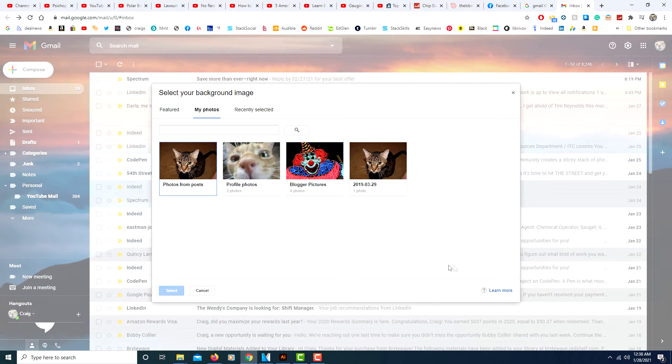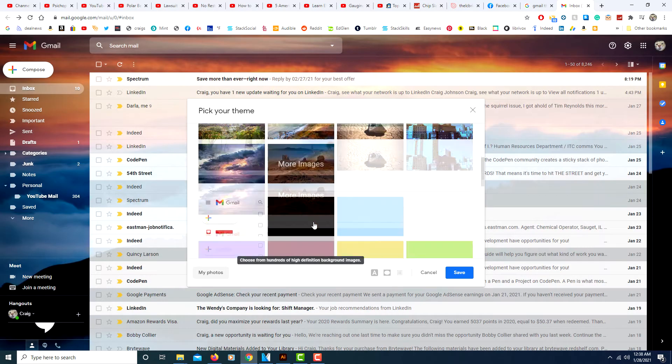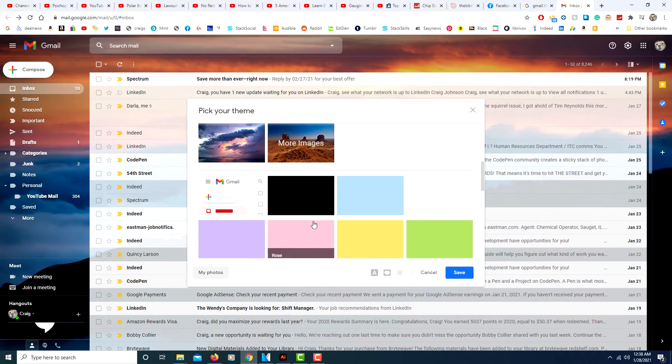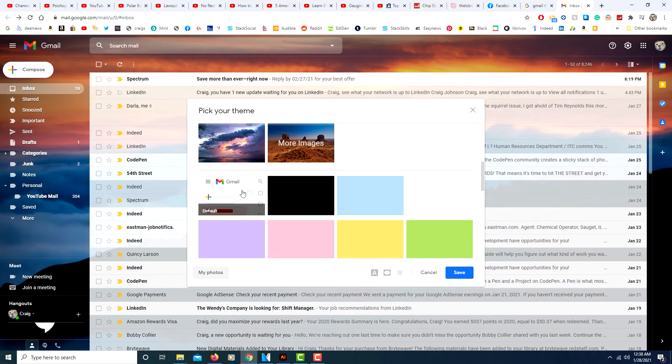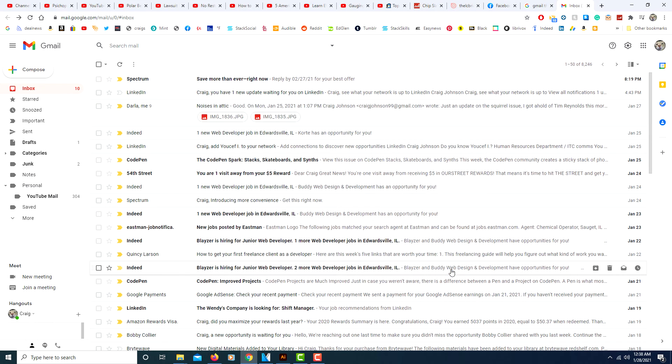And if you ever decide to go back to the default, you just click on this one here where it says default and there you're back at the beginning. Then click save and that's it.